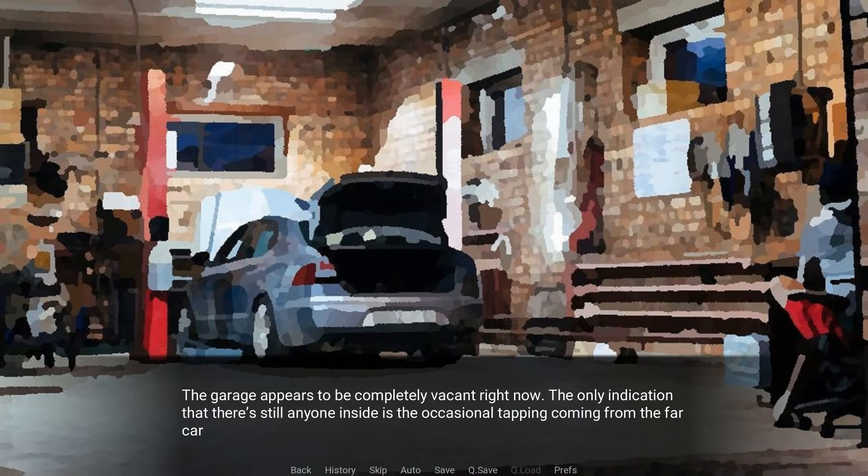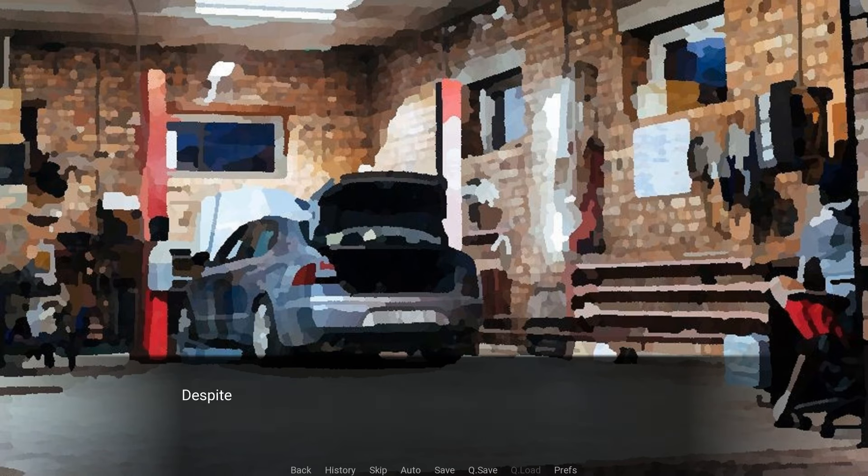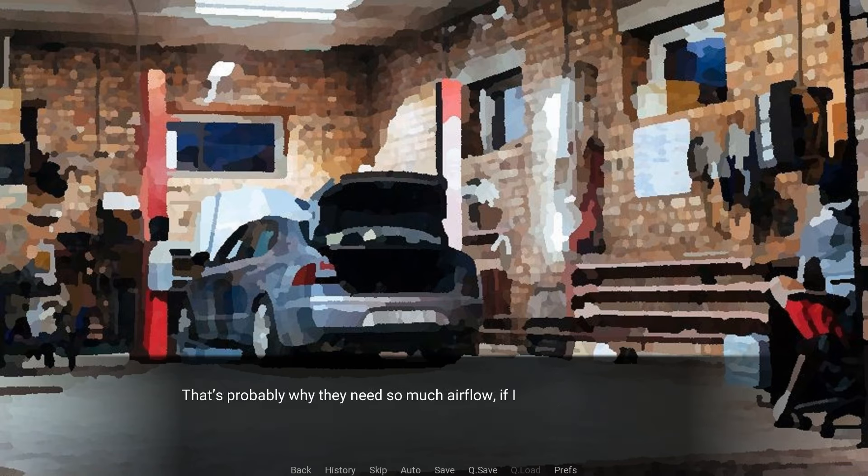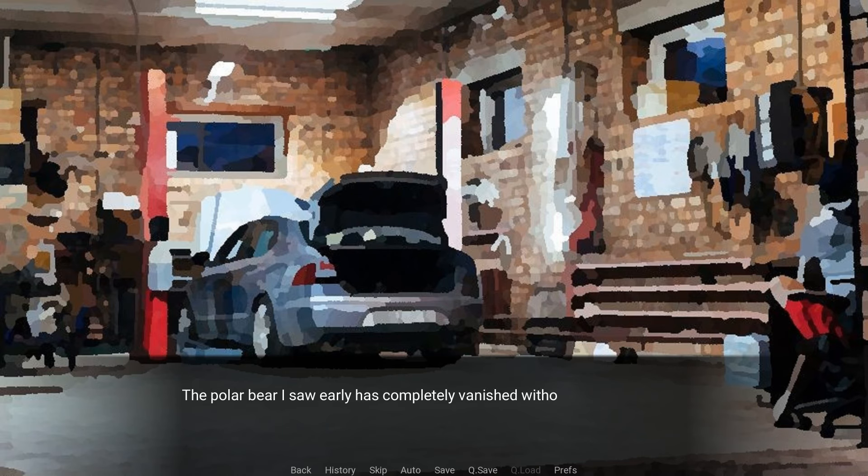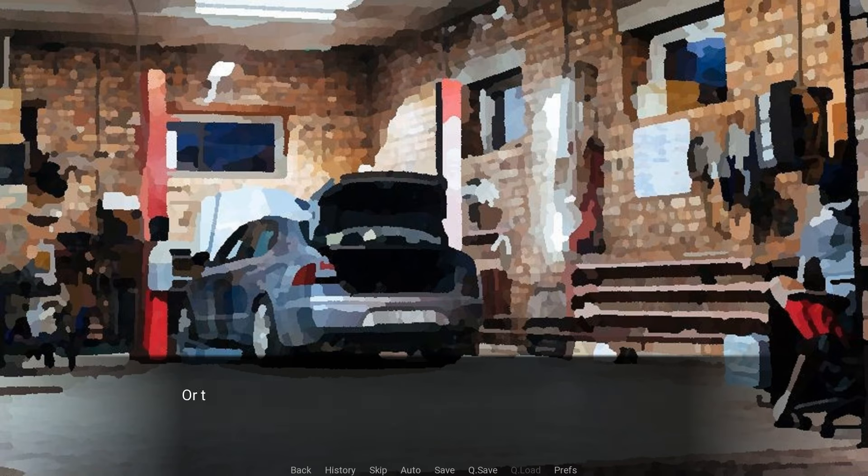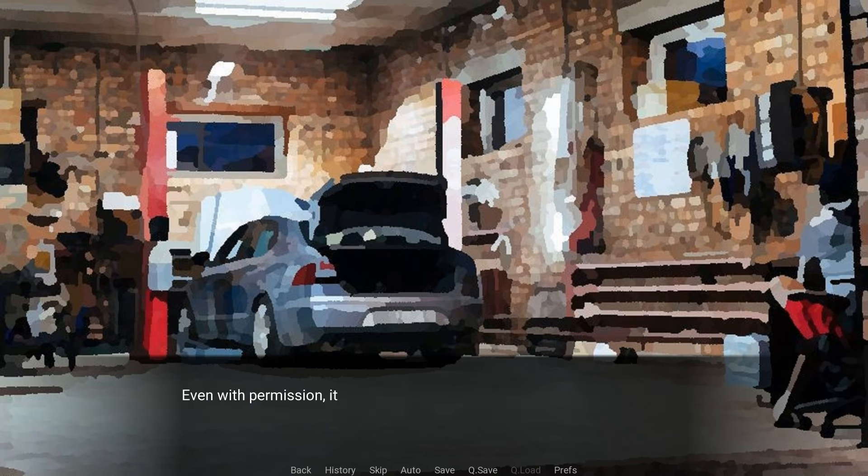They seem like good guys, if a little strange. The garage appears to be completely vacant right now. The only indication that there's still anyone inside is the occasional tapping coming from the far car whose hood is still raised, obscuring anything and anyone behind it. Despite each wall having at least one large roller door, there's still a distinct metallic smell that makes me want to cover my nose. It feels like a noxious concoction of fumes that would knock an elephant out in seconds. That's probably why they need so much airflow, if I had to guess. The polar bear I saw earlier has completely vanished without a trace, and the car he was working on is now resting on the ground, no longer hoisted up in the air. Despite all the trolleys filled with different tools, they're neatly pushed into the corner to allow easy movement around the garage.